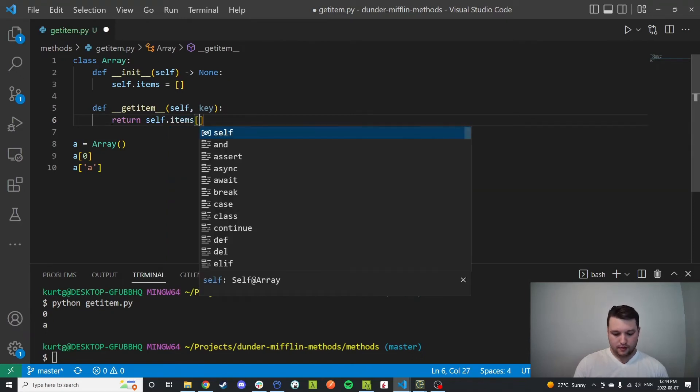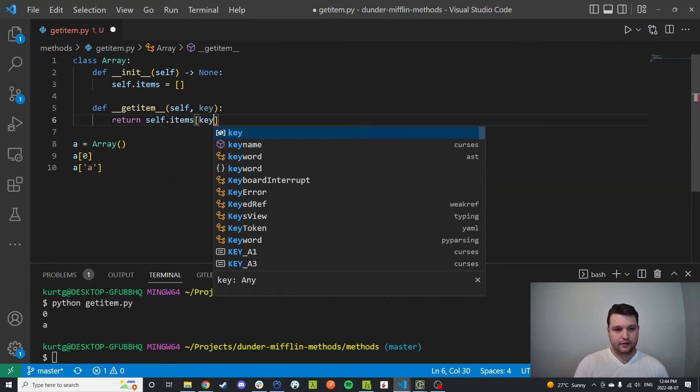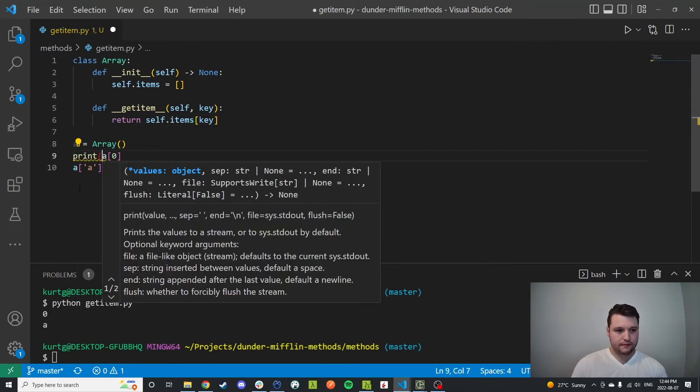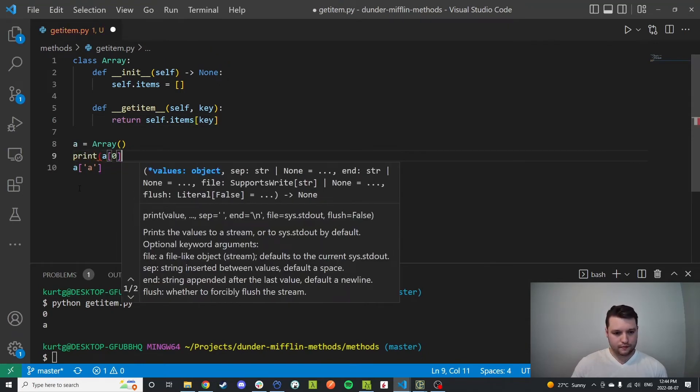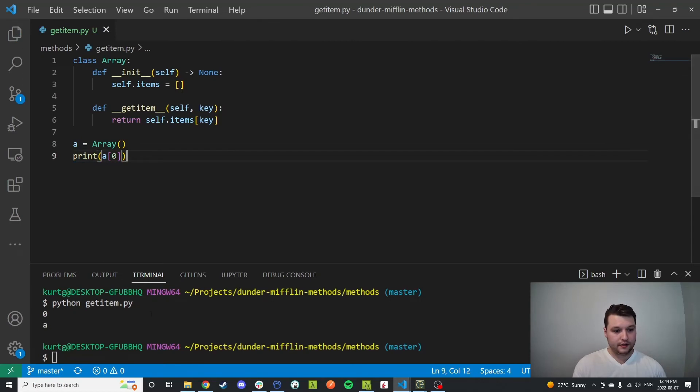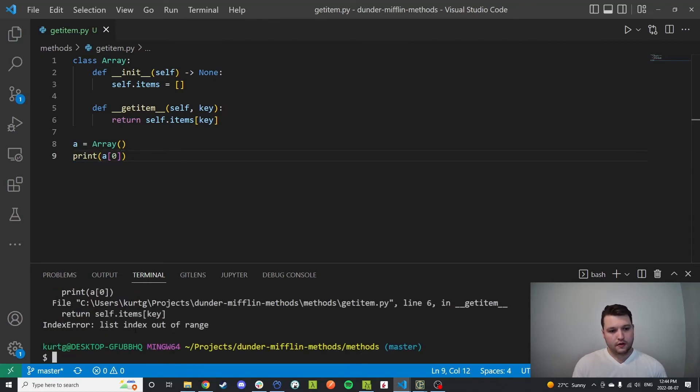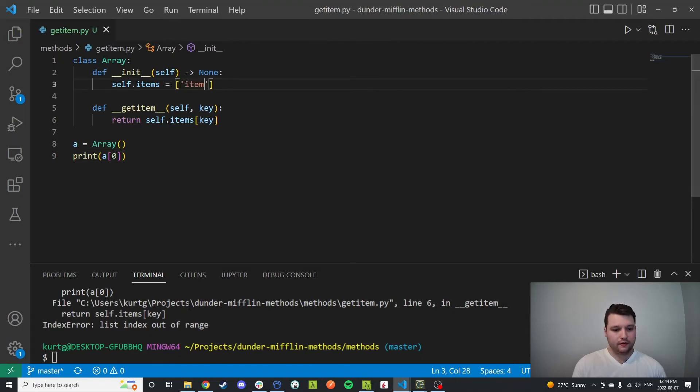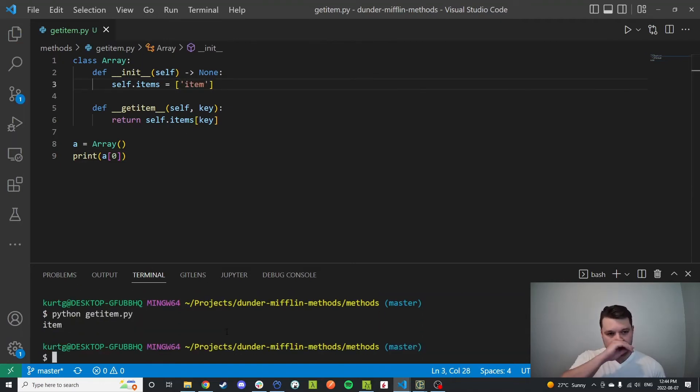And we're just going to pass through the key, a simple example, and we'll just print this. Now as you might be expecting, we'll get the index out of range error. Index out of range, so we'll add in an item and you can see that now it's just acting like our own array.